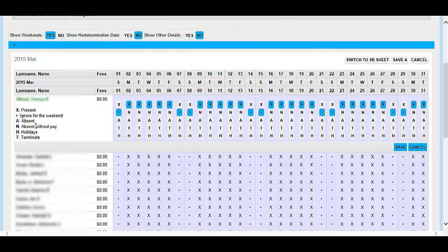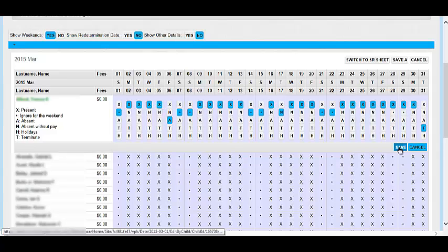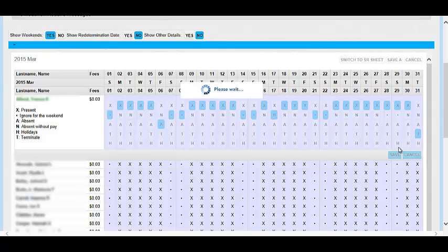In this screen, the child's attendance record is highlighted in blue. This screen will allow you to edit the child's attendance record using the attendance codes on the left-hand side of the screen. After finalizing your changes, click on the blue Save button to save your work.